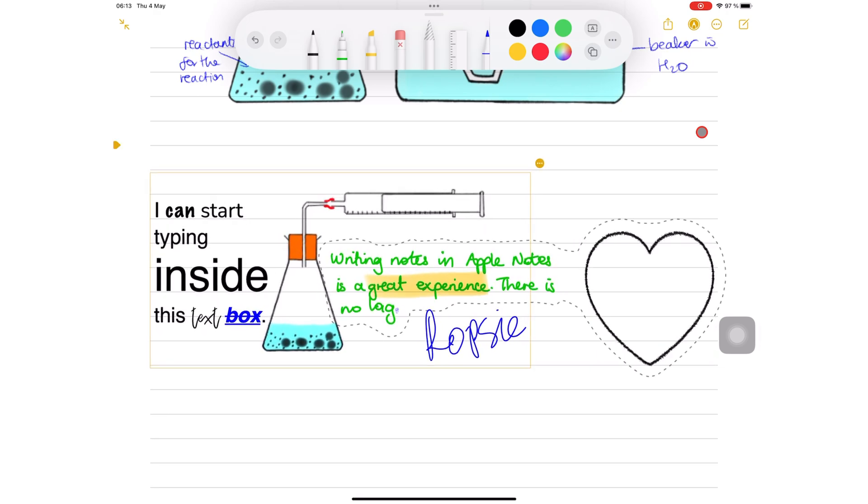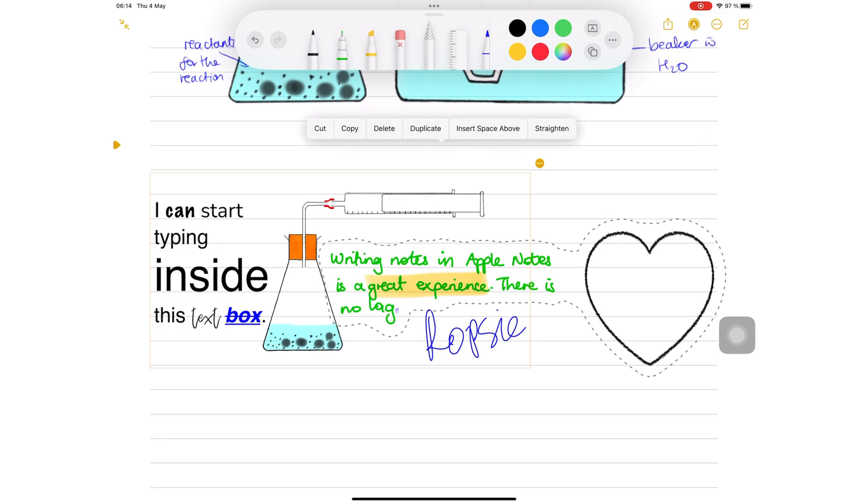Tapping on the selection brings up a pop-up menu that lets you change the color of your text, handwriting and shapes in that selection.